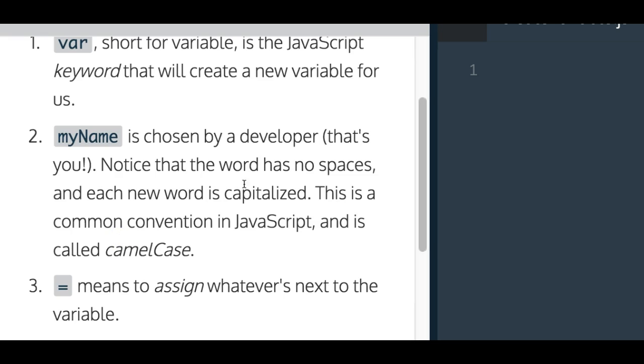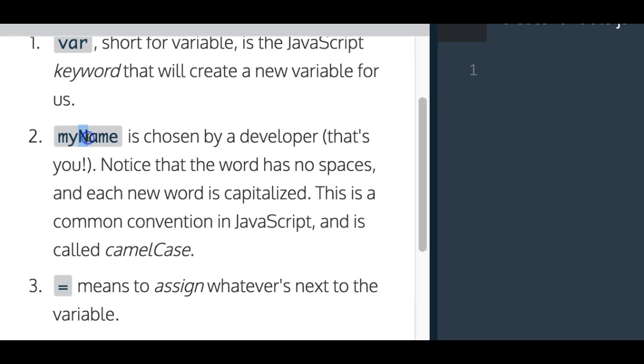Notice that the word has no spaces, and each new word is capitalized. So the name is capitalized because it's a new word. If they would say, my name is, you would say, make I capital, and then S lowercase. That's just a convention, the common convention, and it's called camel case. It's just the norm that people do when creating variables.